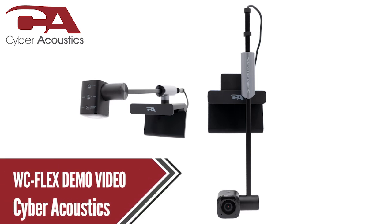Hi, I'm Alexander from CyberCoustics Tech Support, and today I'm going to be talking about how to set up the CA Essential Webcam Flex. Alright, let's begin.